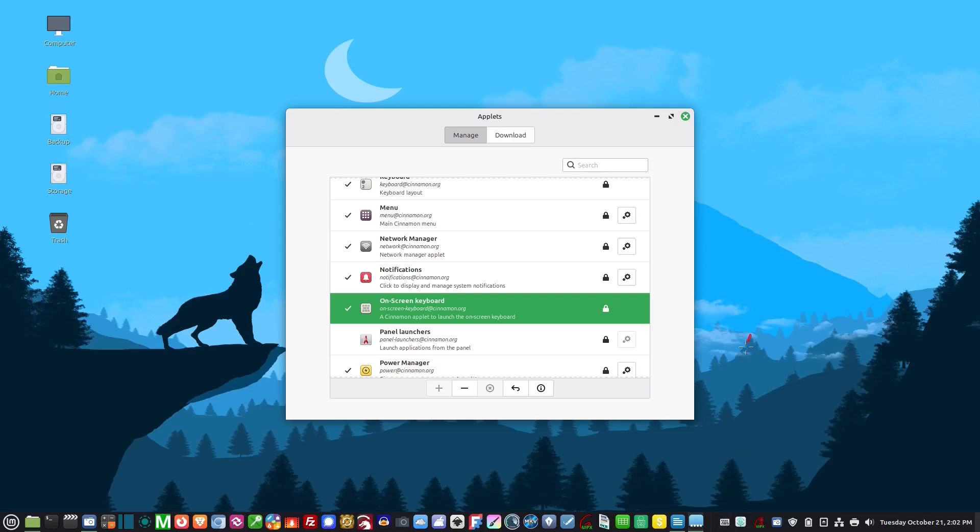Like I say though, I don't use the center zone, so I don't use these applets. I just leave it off.